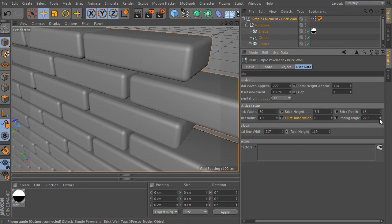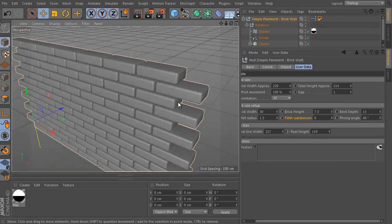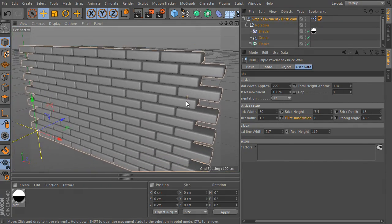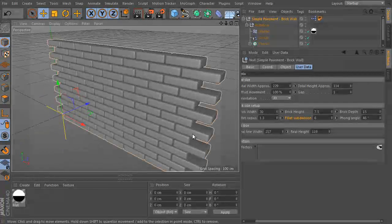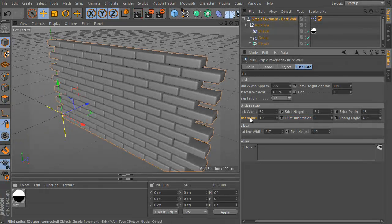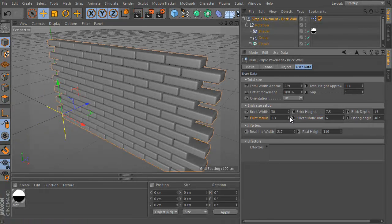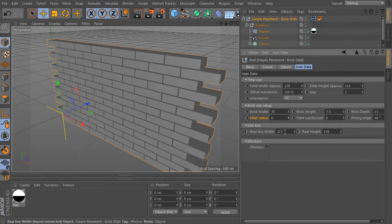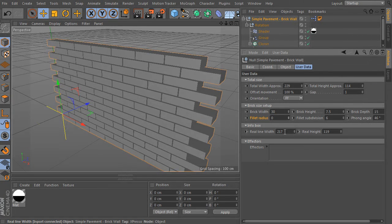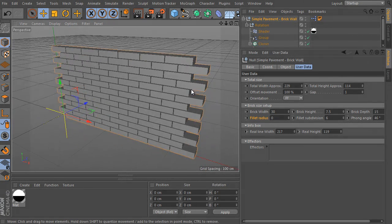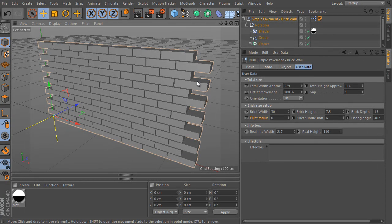However, let's imagine we can fillet the brick instances afterwards. So use the object as it is without any fillet. Set the radius to 0, because we can use a new bevel deformer instead of the fillet parameter. The bevel deformer is a new feature of Cinema 4D release 16.